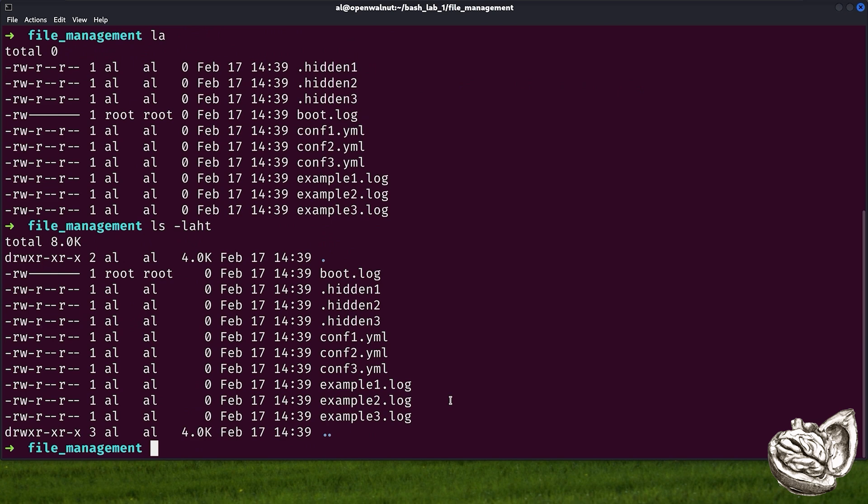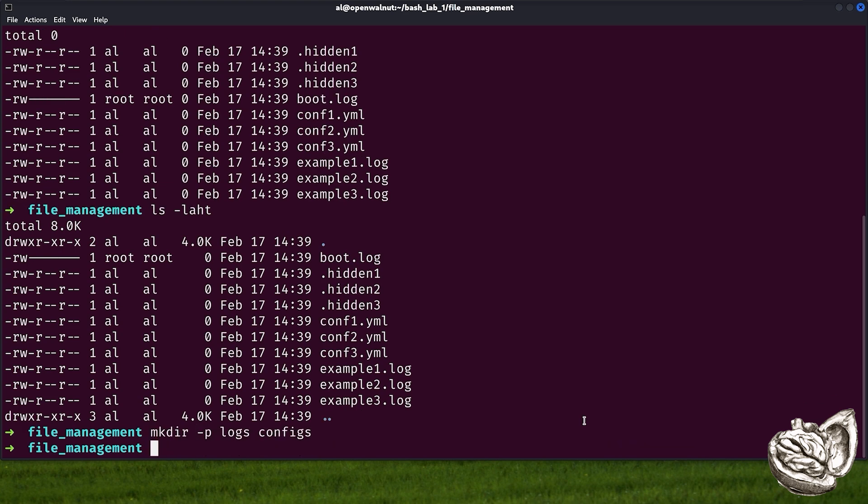To expand this even further, we can use ls -lht. T here sorts the files by last modified date with the most recent file at the top. h makes sizes human readable by displaying unit measurements. In this case, look at the current directory, which shows four kilobytes instead of 4096 bytes. This is very useful when checking which files were changed recently.